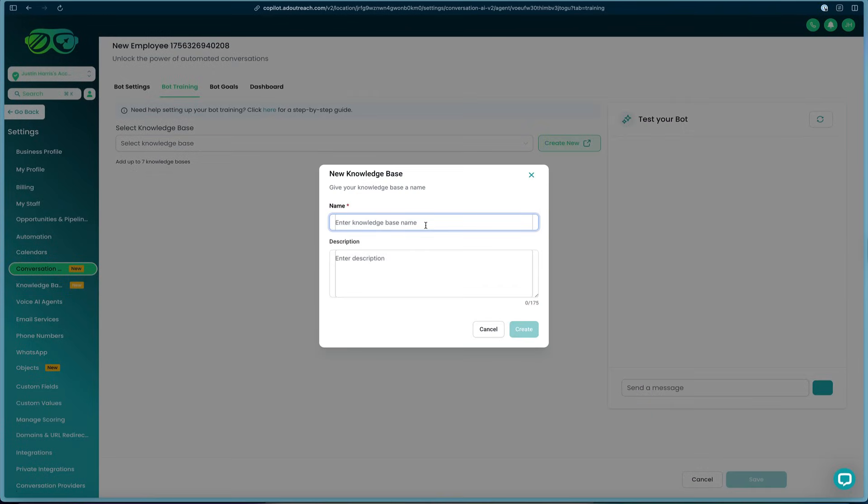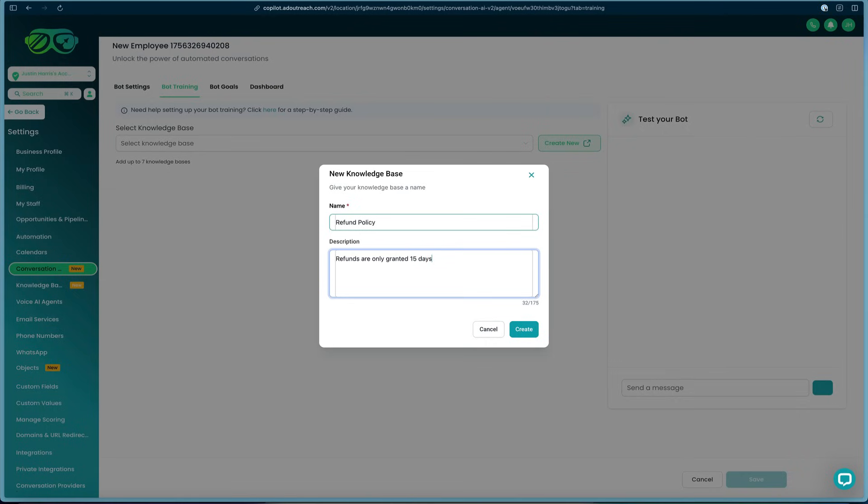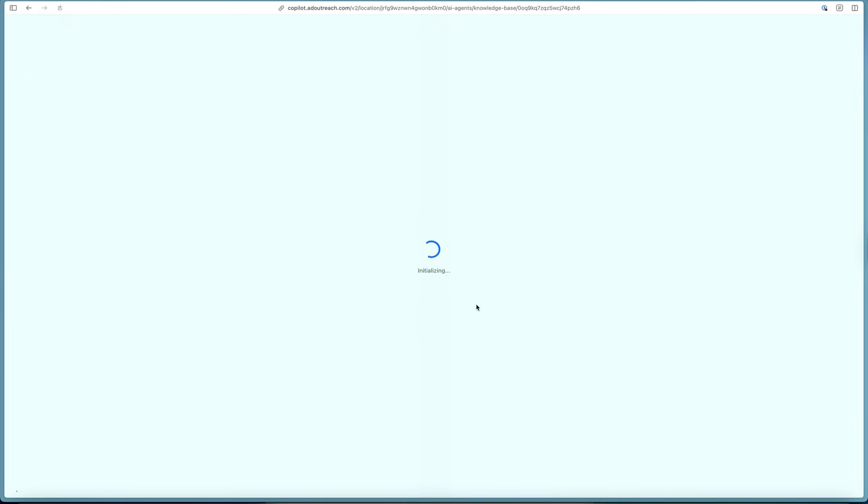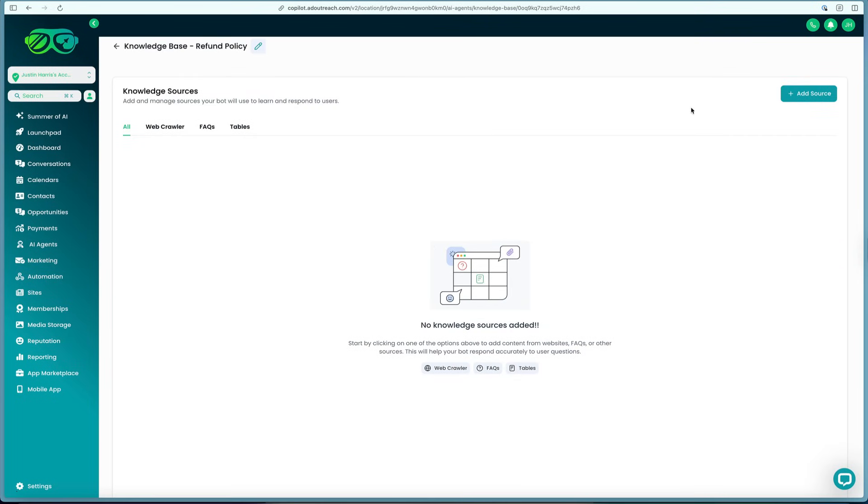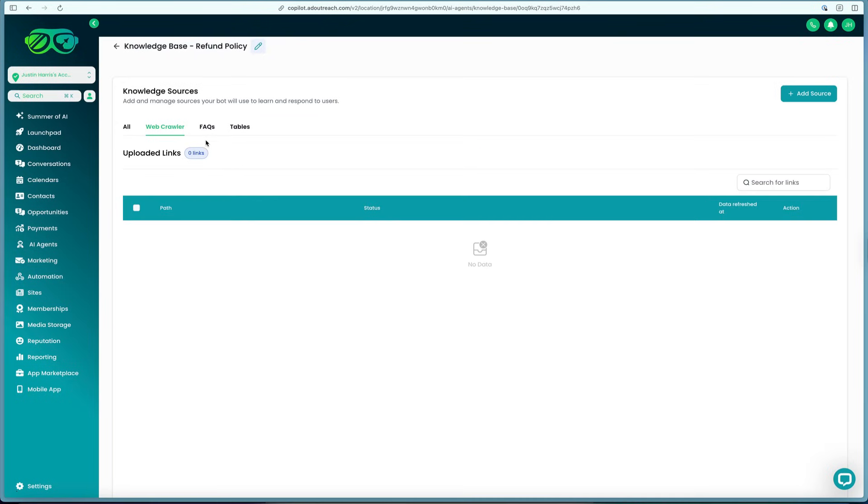From here is where we can add in all the different knowledge bases that the bot will be trained on. We can create, we can say 'refund policy: refunds are only granted 15 days or less,' and then click create. Just like that, we trained that bot on some data. Now we can ask it a question about refund policies and it will know that. It loads the fresh data in and we can come over here and add additional sources to that.